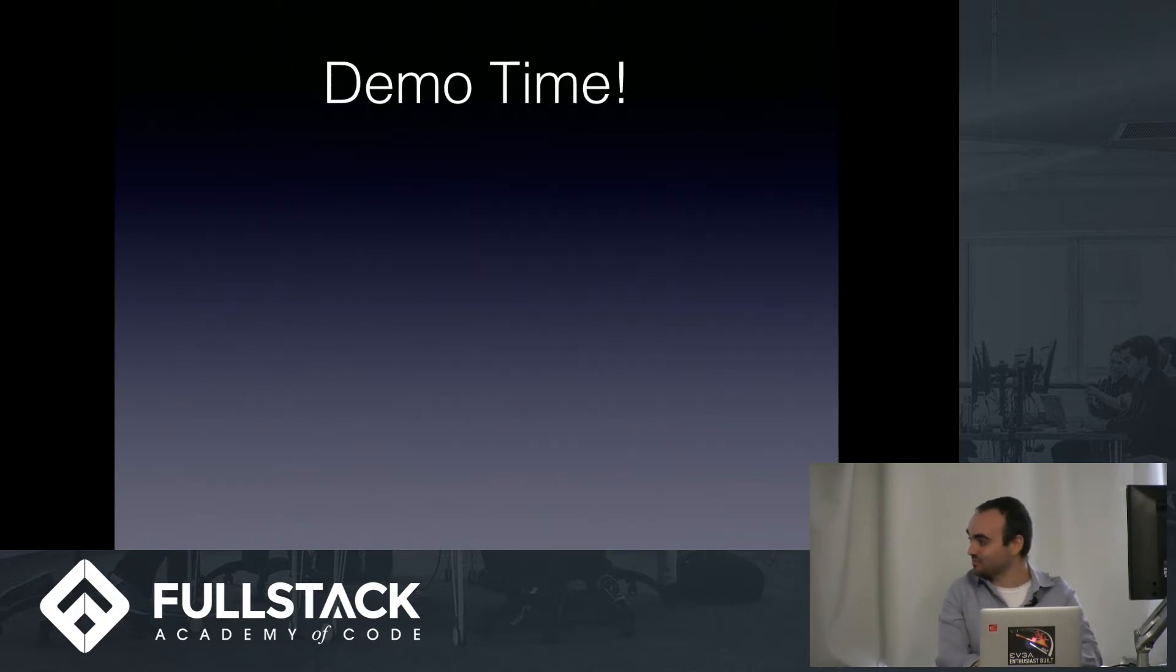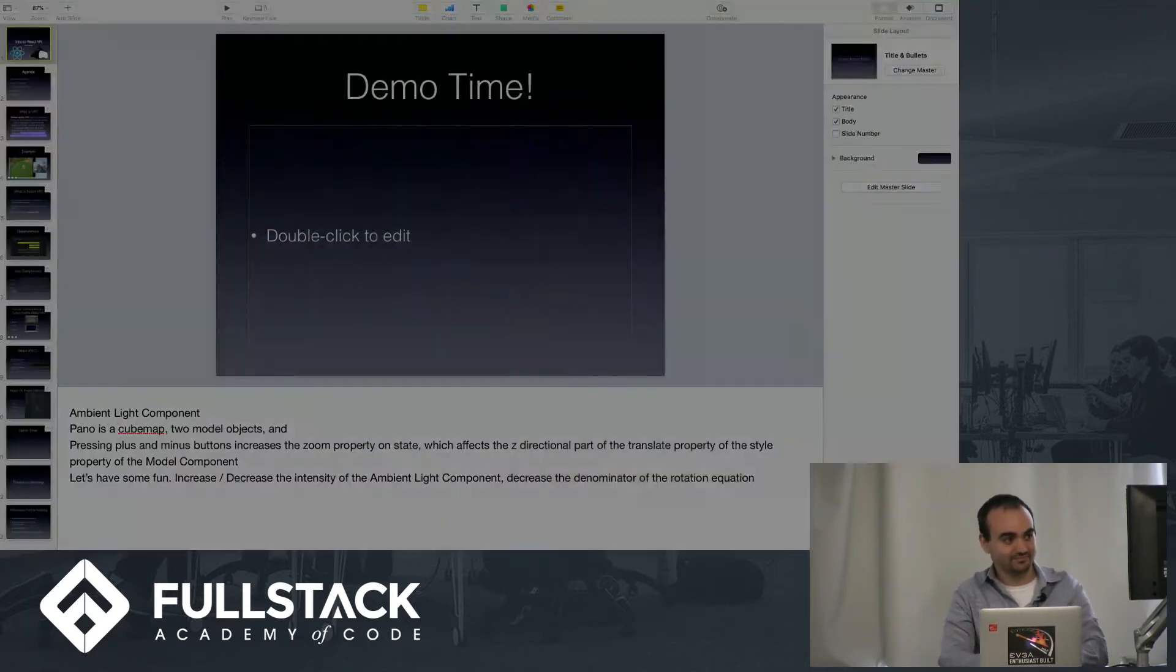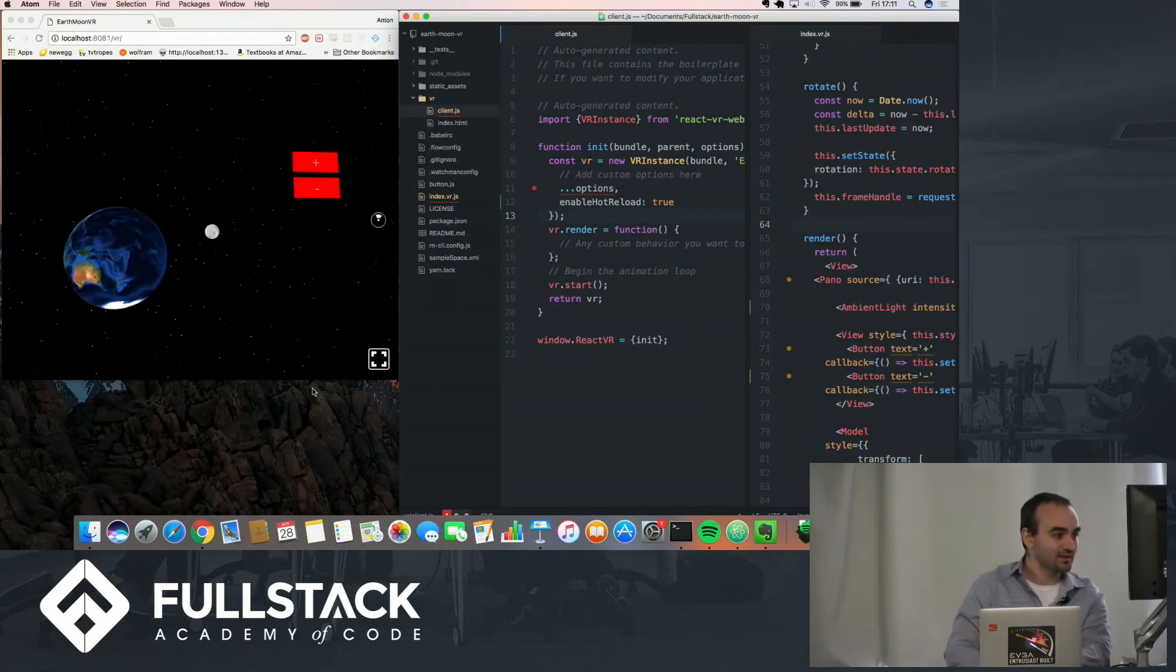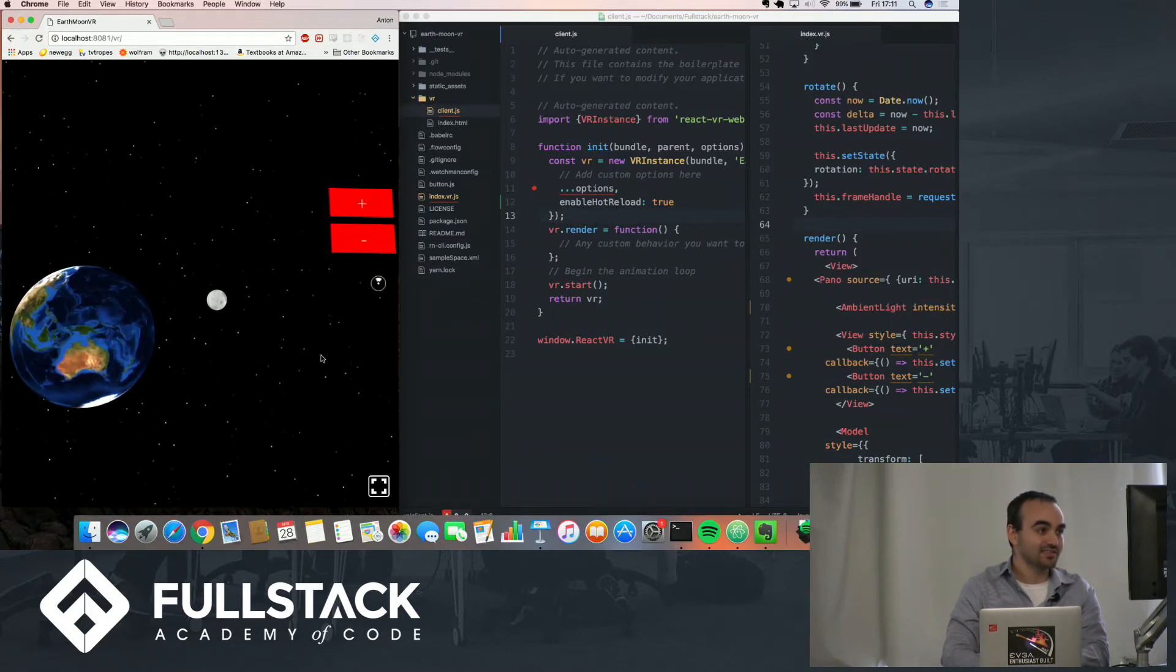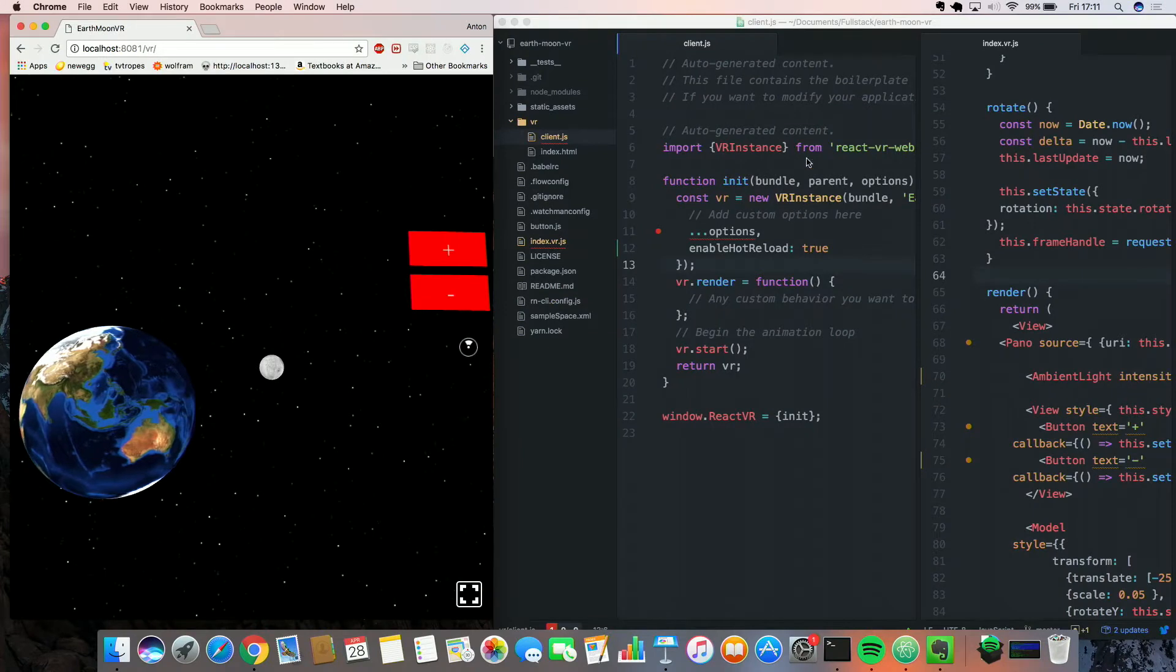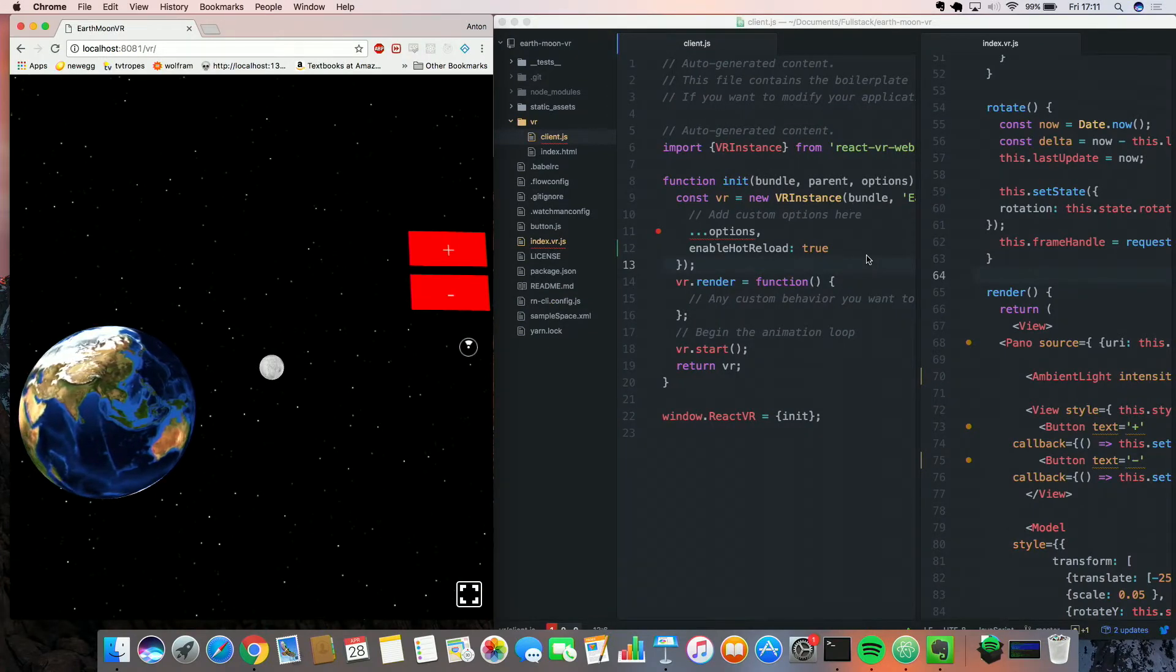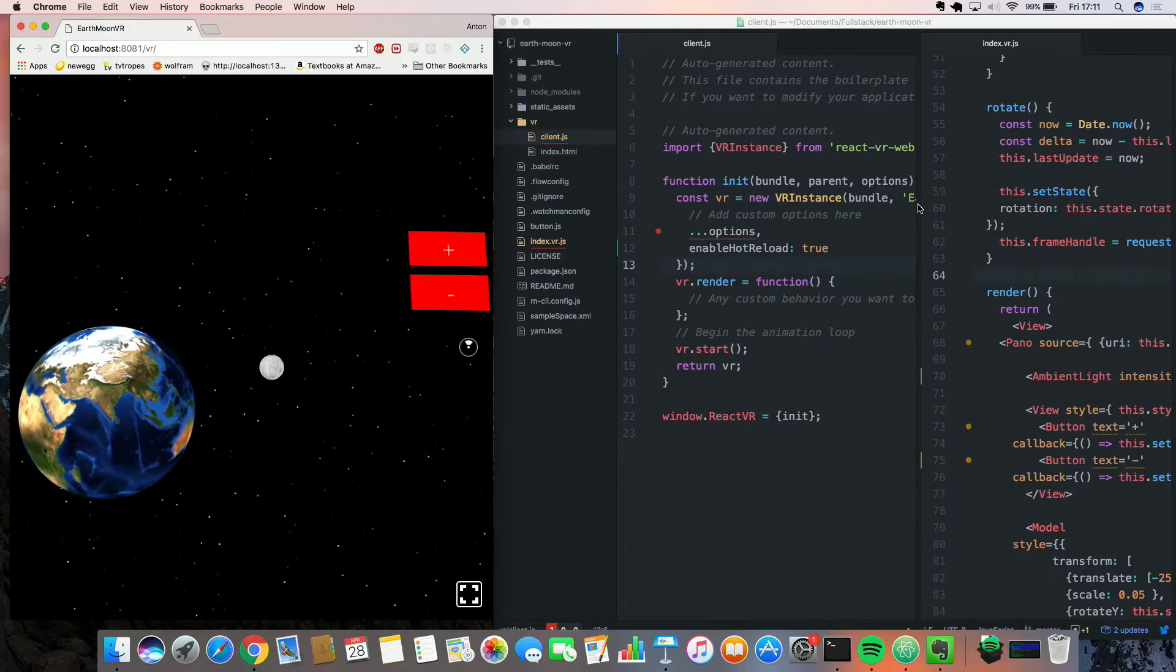Okay, this is all cool, but now I'm going to illustrate a demonstration to give you a clear idea. Okay, so I have on the left an example of a React VR application loaded in the browser, and on the right I have the source code for this application opened in my Atom IDE.